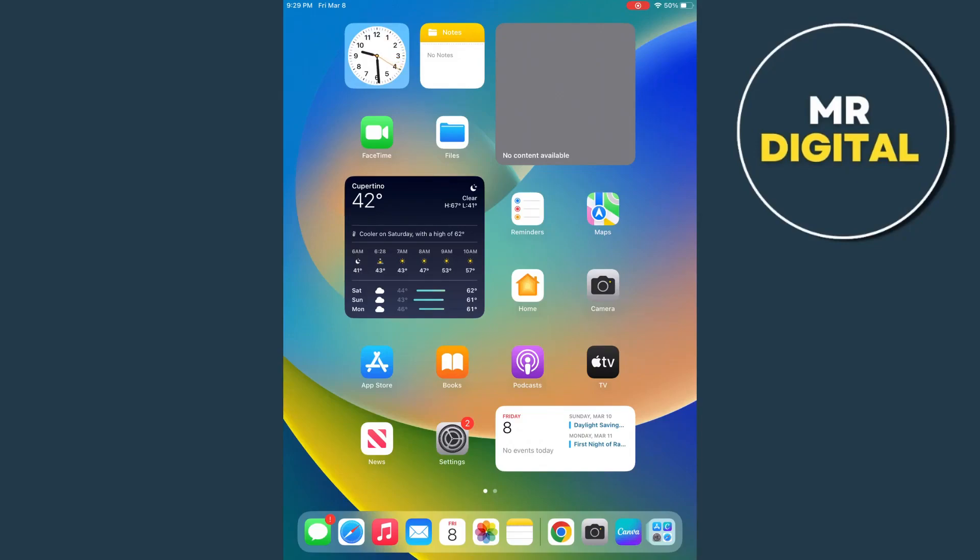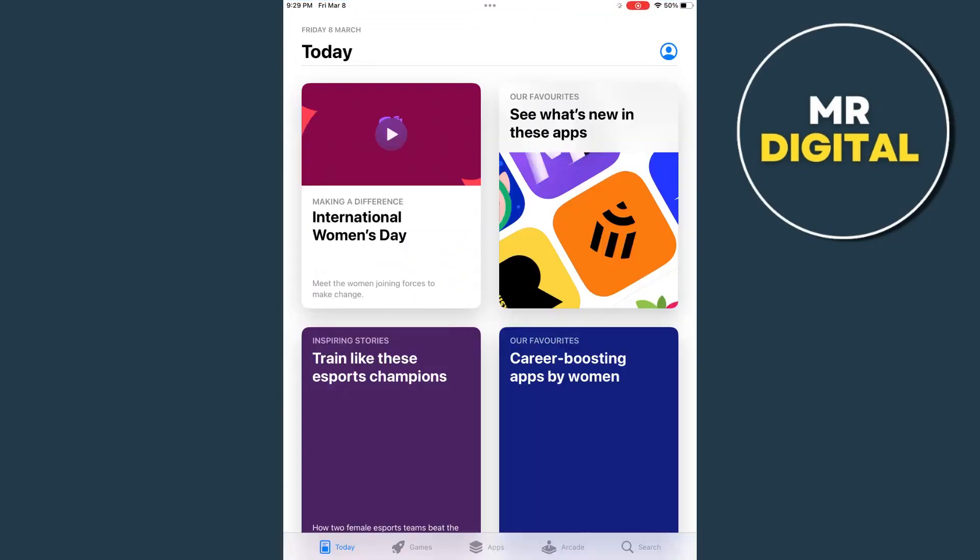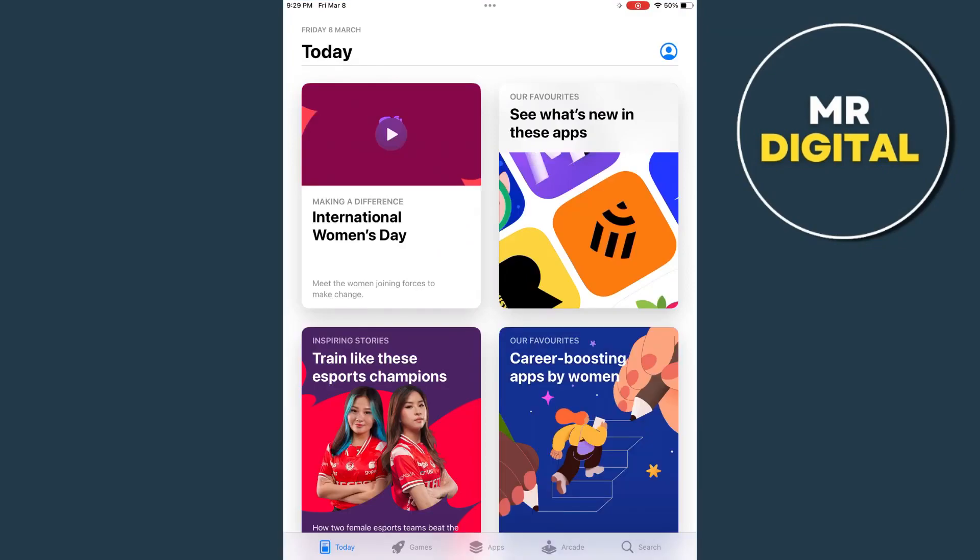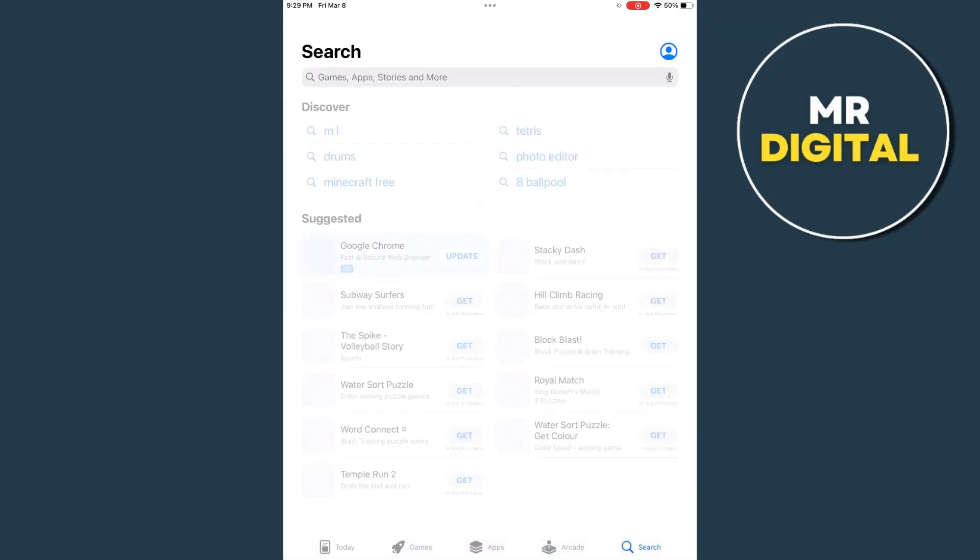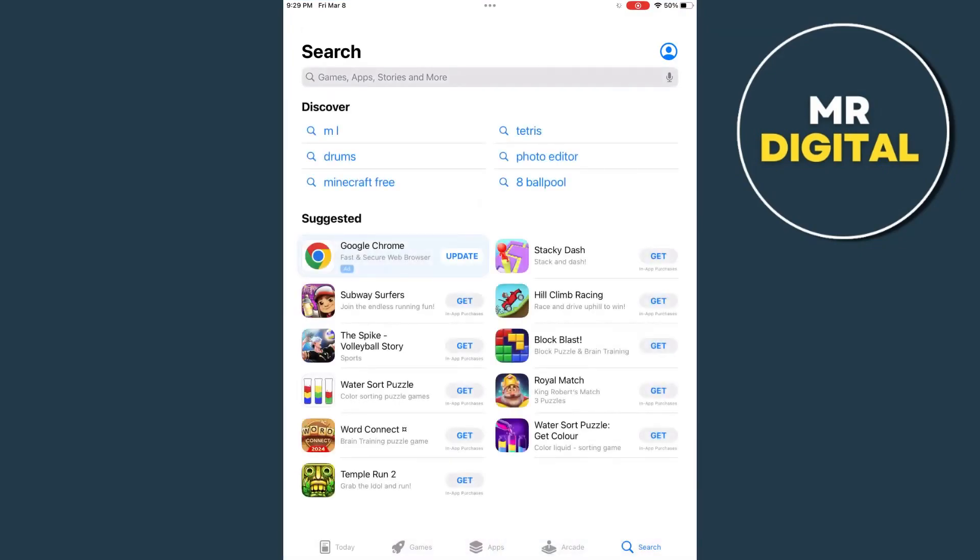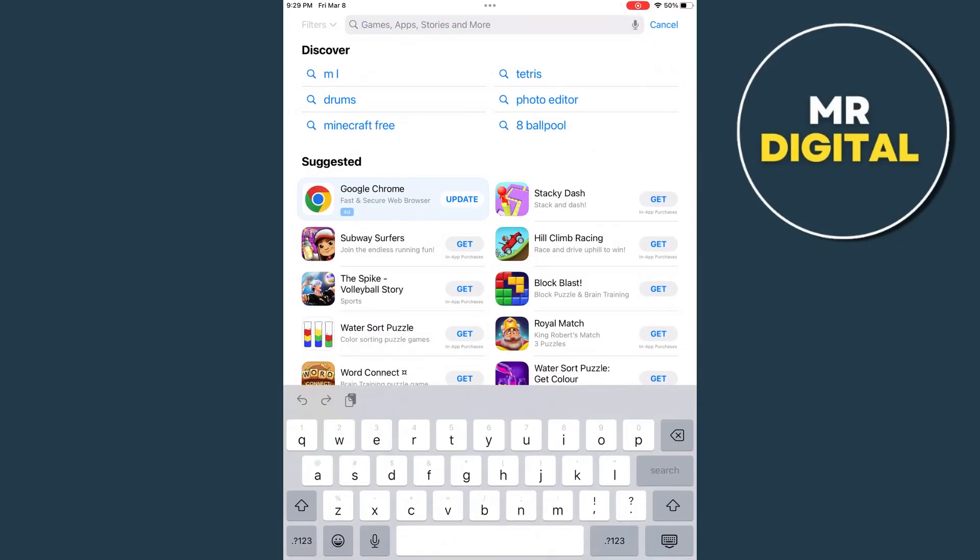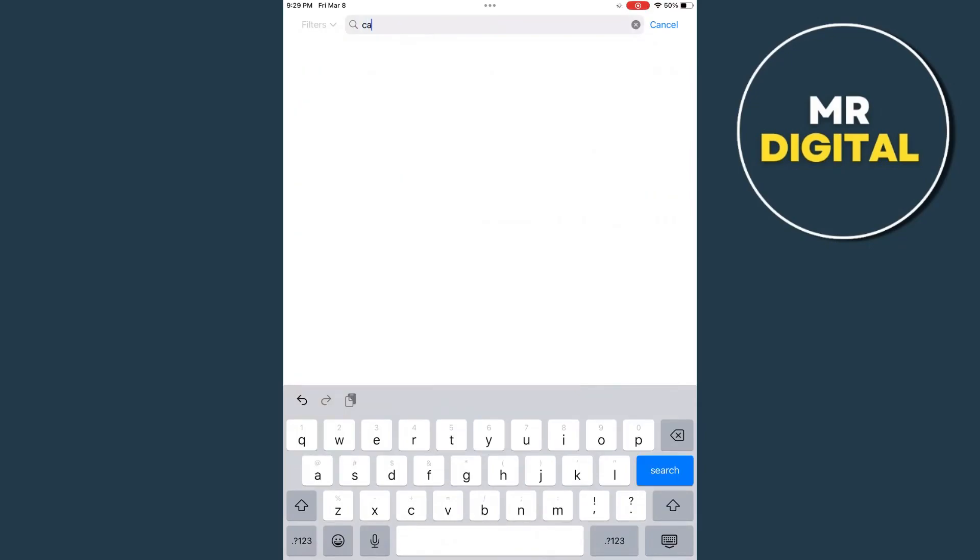So first up here, you want to open your app store on your iPad device. Once you open your app store, basically you just have to go to the search icon at the bottom right hand corner and we're going to search for the CapCut application.